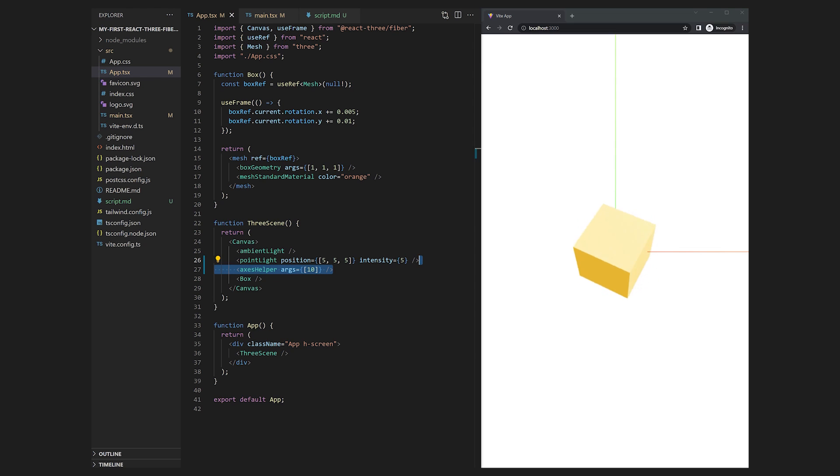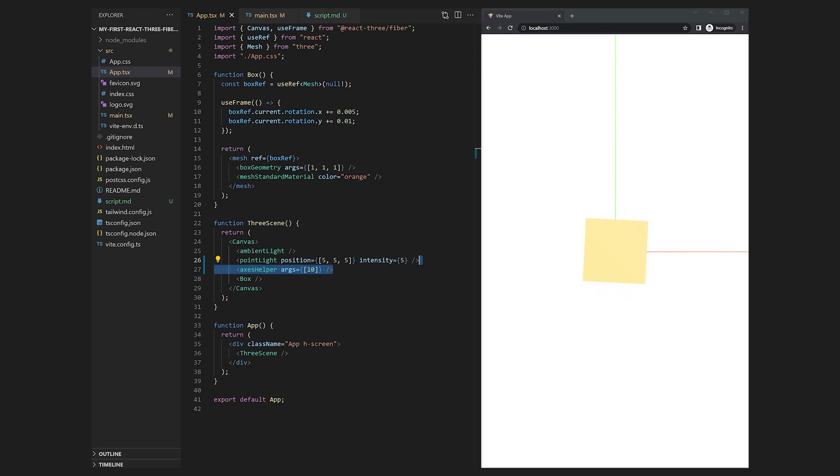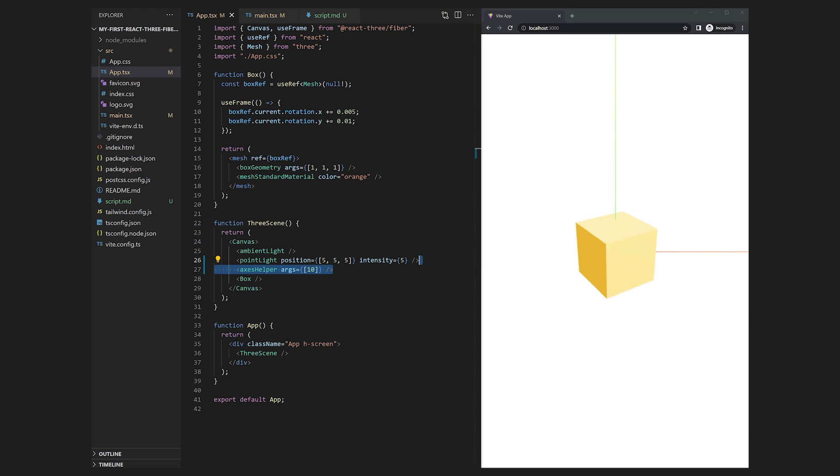You will get to see a red x axis and a green y axis but there is no blue z axis yet. This is because the z axis is pointed exactly towards us. To be able to see this we will need to move our camera. We can do this by using some sort of controls.